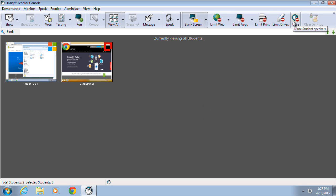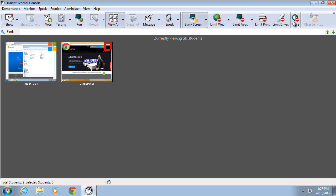Mute provides the ability to mute any locally attached speakers connected directly to a student's machine.